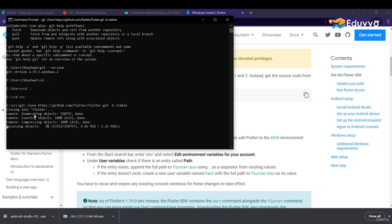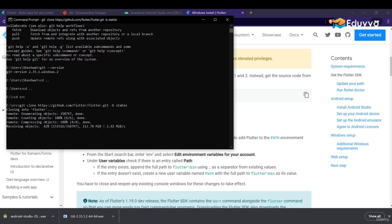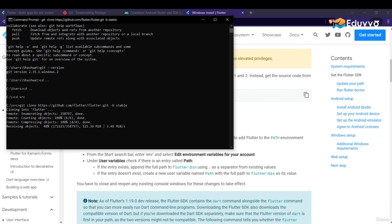Let's wait while Flutter is being downloaded. Now open the Android Studio installer. You can see Flutter is still downloading — it may take a while depending on your internet connection, so make sure you have a good connection for downloading Flutter, Android Studio, or any other software in this course.